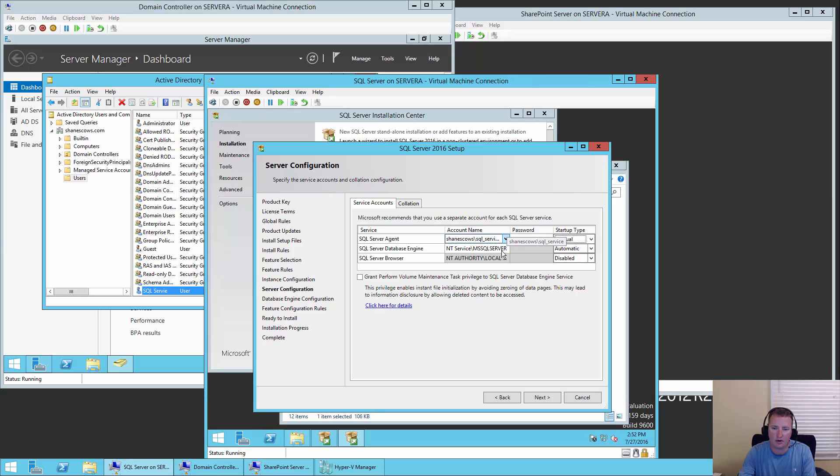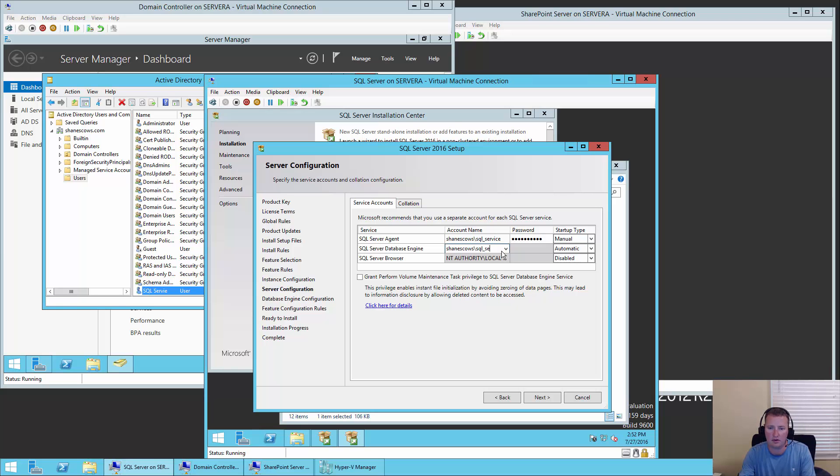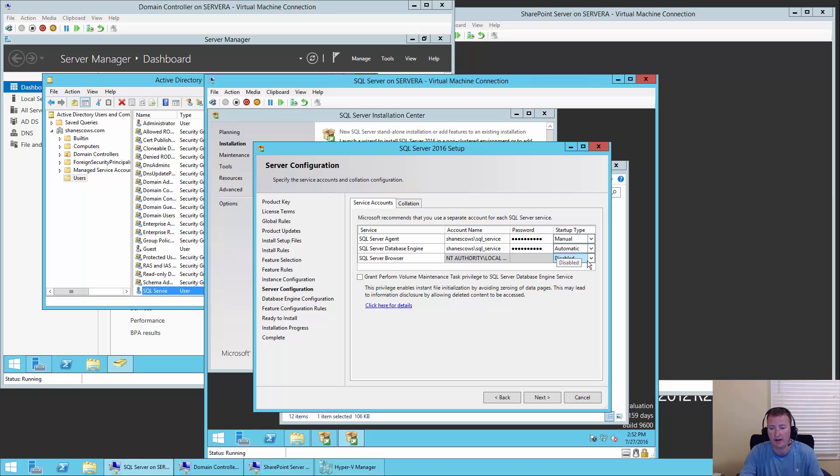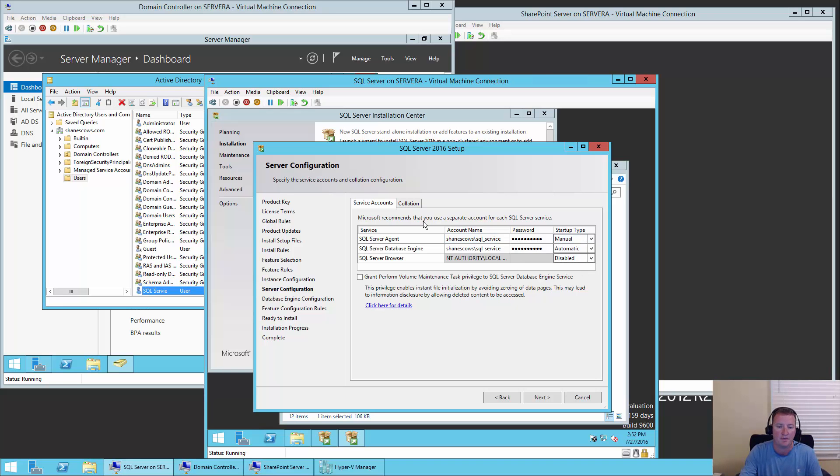Boom, now we have an account called SQL service. Looks like I misspelled service, but that's okay. Then now we'll switch back over to our SQL server. Right here for account name, we'll do our domain, which for me is Shane's cows, and then SQL_service, and then password of pass@word1. And then for our friend the SQL database engine, same thing. Shane's cows, SQL_service, and pass@word1. We're going to leave the SQL server browser because it's disabled. If you need to enable that later on, you're going to set up an account for that and deal with it at that time. For SharePoint right now, we just need to set this up.